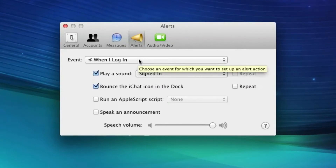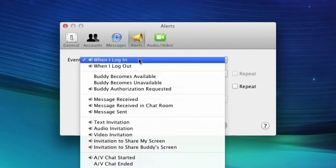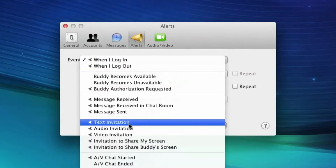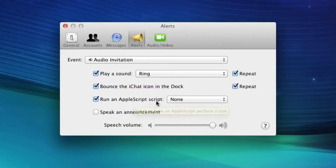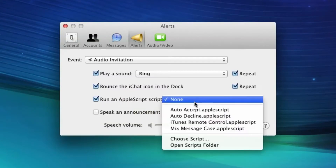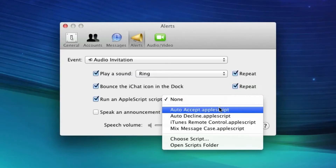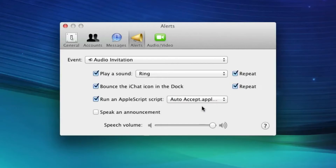We're going to make it for this example so it automatically accepts audio chats. Go down to Audio Invitation and check the box that says Run an AppleScript. For the AppleScript, you set AutoAccept.applescript — that comes pre-installed on your computer, so it'll all be there.